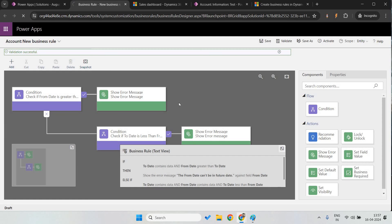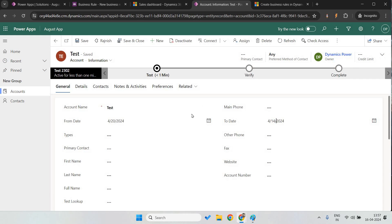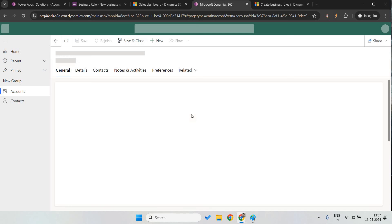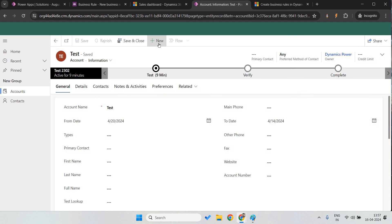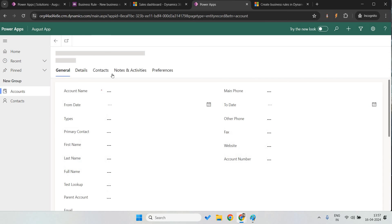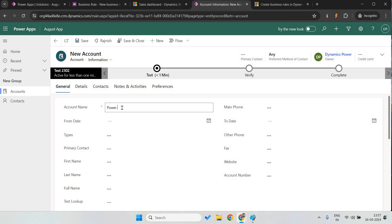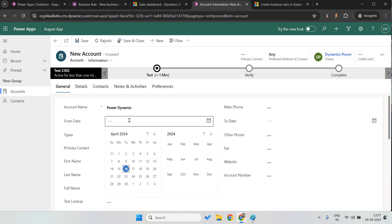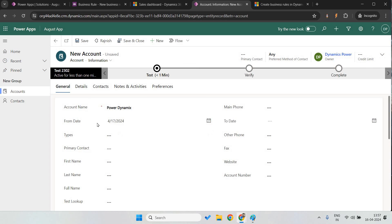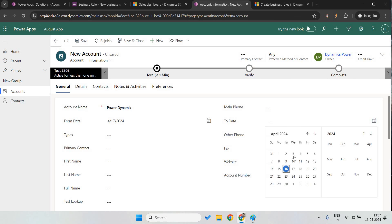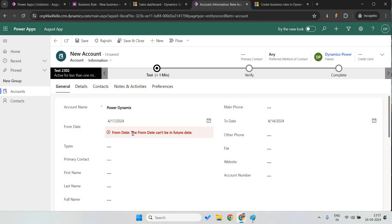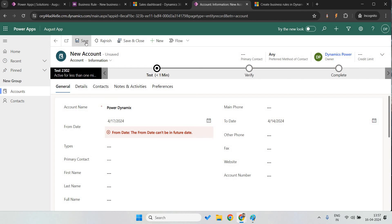Let's wait for it to get activated. Now let's create a new record. Give the name as 'Power Dynamics.' If I select from date as 17th and to date as 18th, it is working fine. But if I select 14th as the to date — a past date — it's giving me the error: 'The from date cannot be in the future date.' If I try to save again, it shows the error. It will not allow you to save the record. This is all about business rules.